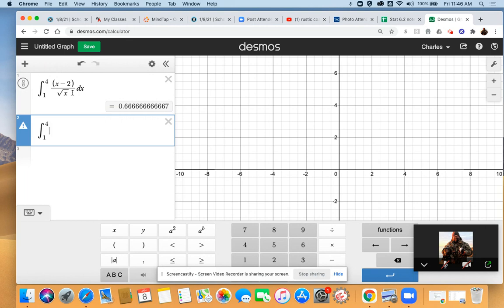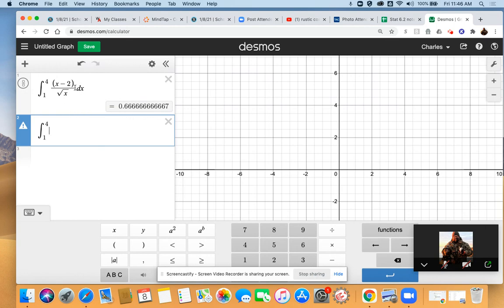One nice thing about using Desmos is you can make the equation appear exactly as it does in the textbook, which isn't always true for graphing calculators, especially older ones. Remember to put your dx at the end so we know it's doing the antiderivative of the x variable, and it will give you the output, the actual numeric solution.